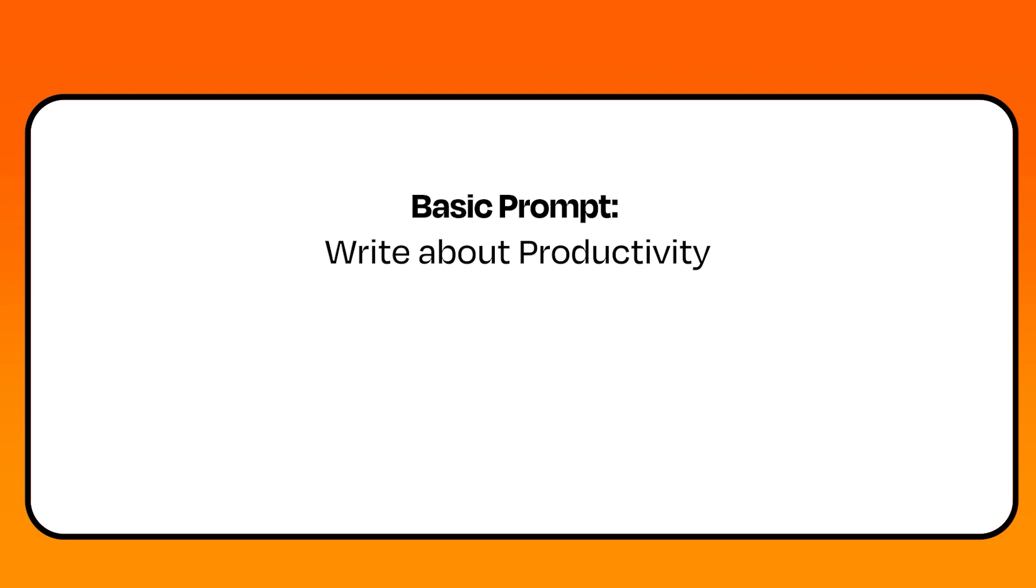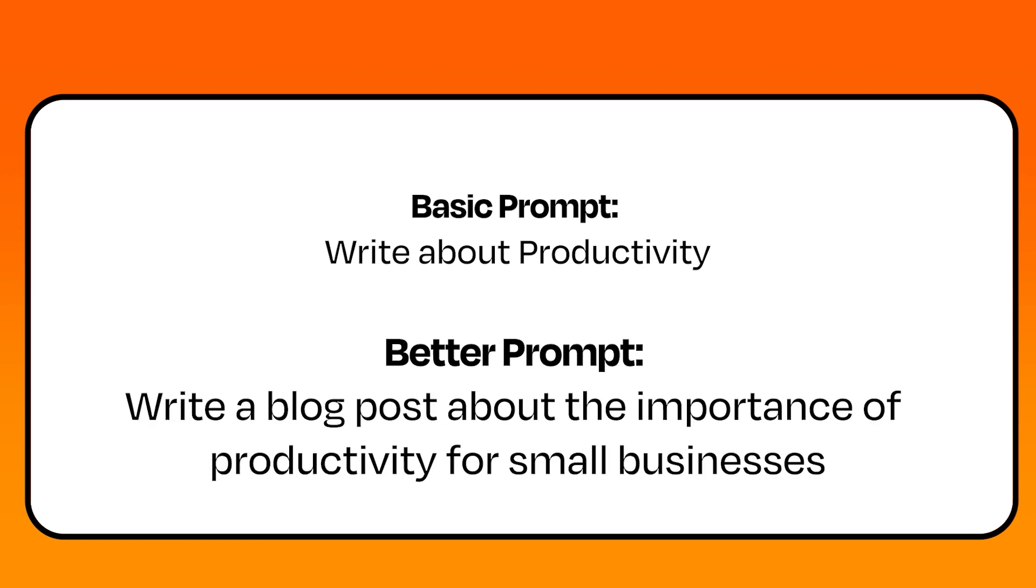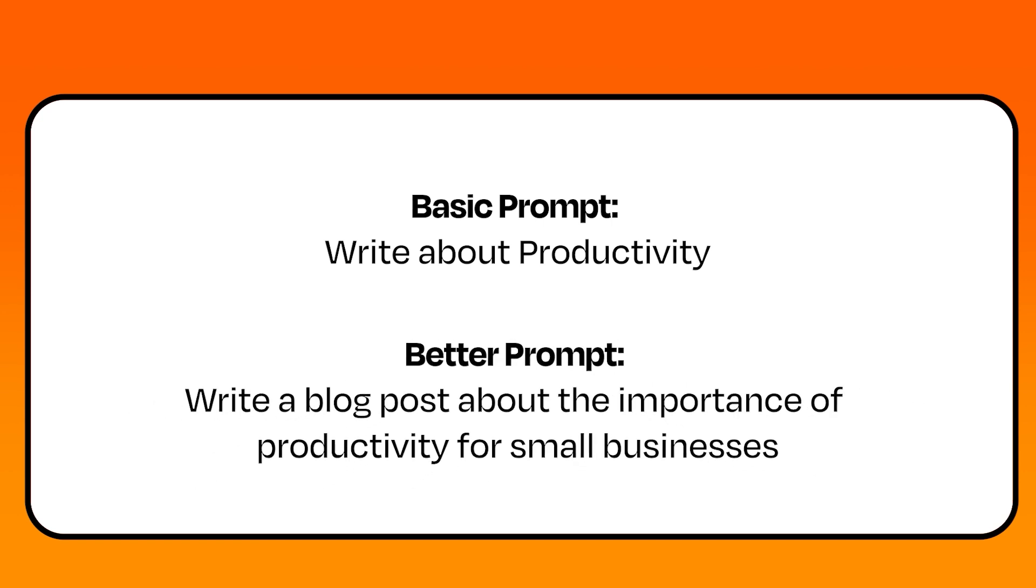Let's try something a bit more specific. Here's a better prompt. By including the type of content, a blog, as well as some details on what specifically to cover in the blog post, the bot will be a lot more helpful.